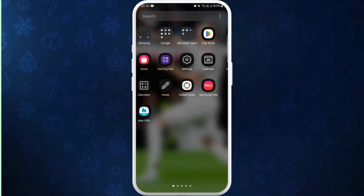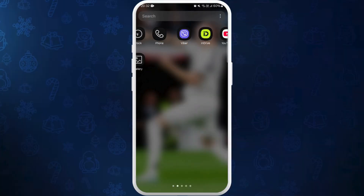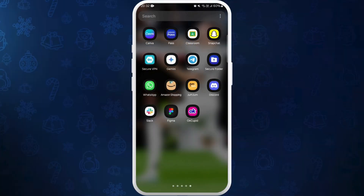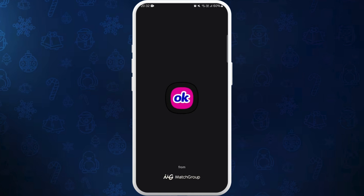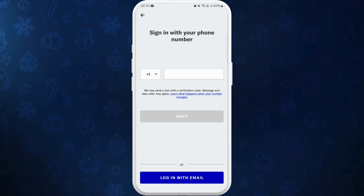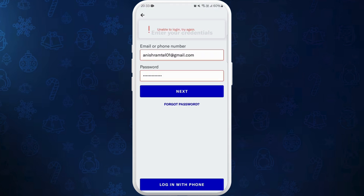Let's get started. First of all, on your phone launch the OKCupid app. When you try to log into your account you might have faced the general authentication error.